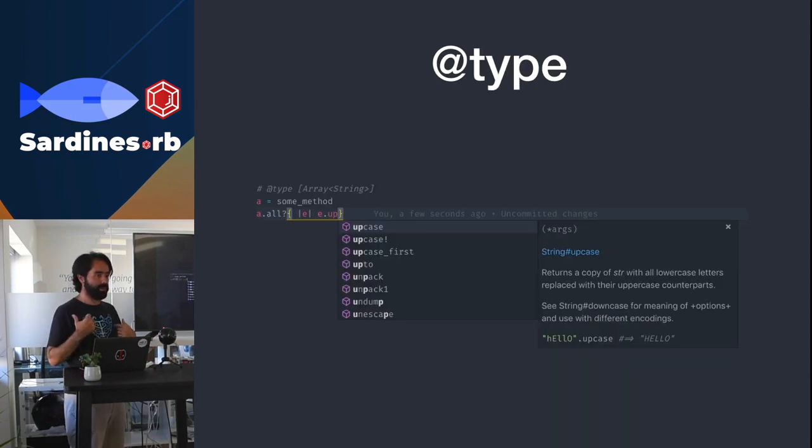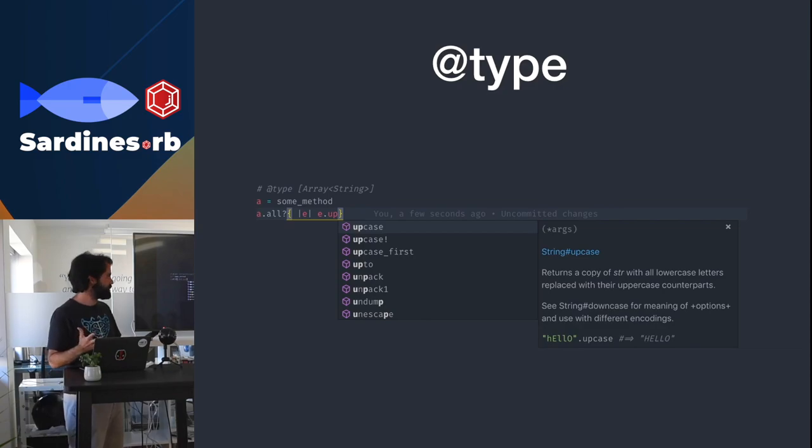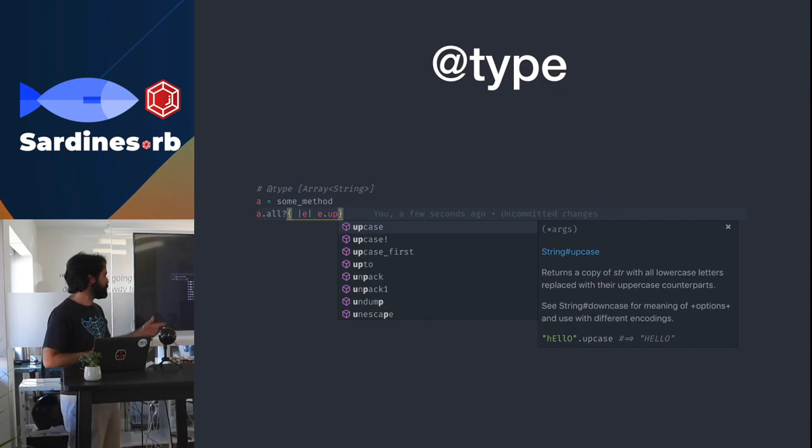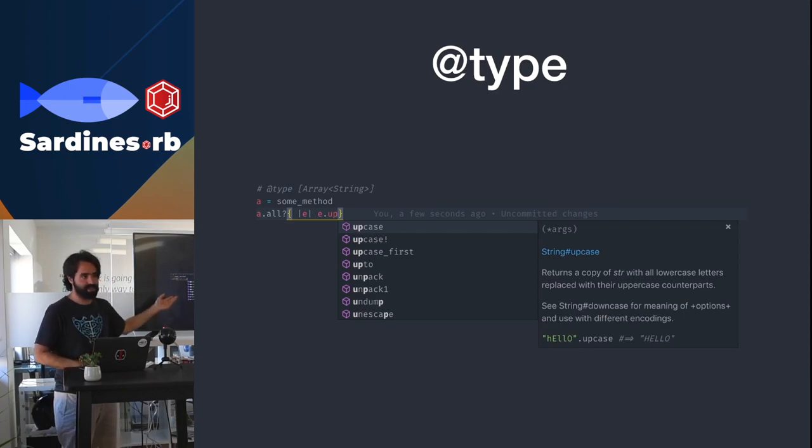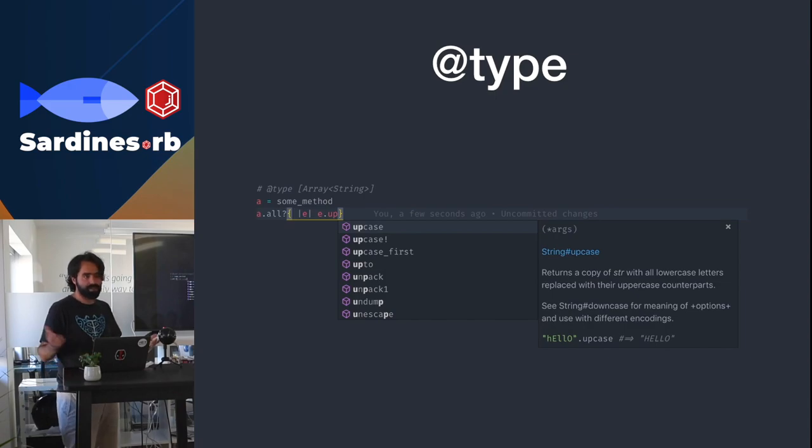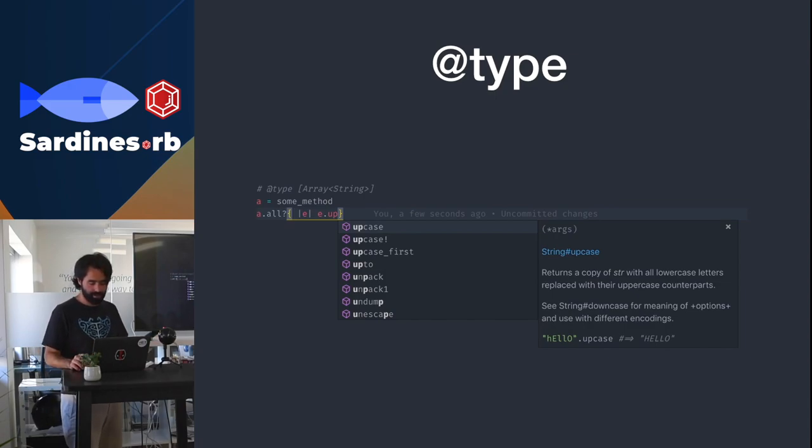@type is not actually part of the YARD specification. It's particularly for Solargraph. Basically, it lets you define that a variable is of a certain type. This is useful if you're doing one-off scripts. It's pretty useful to get the autocompletion.